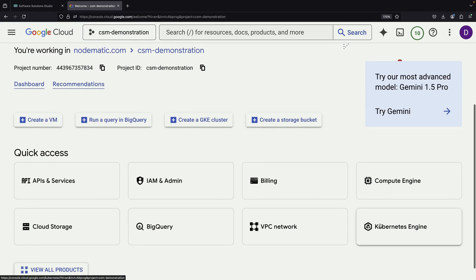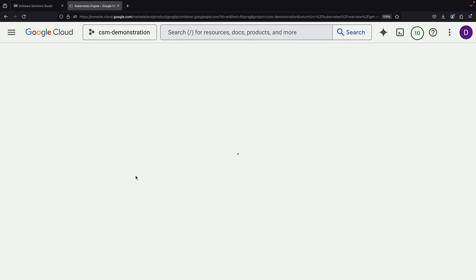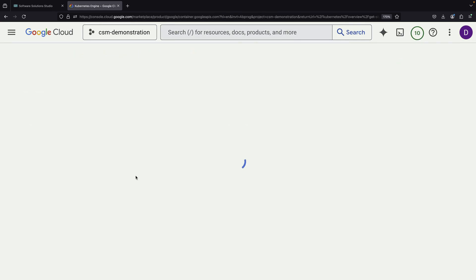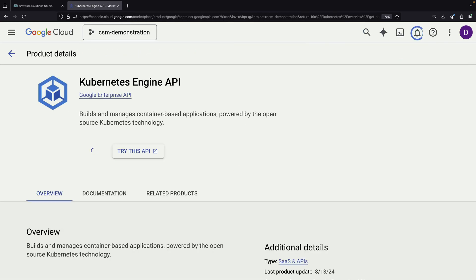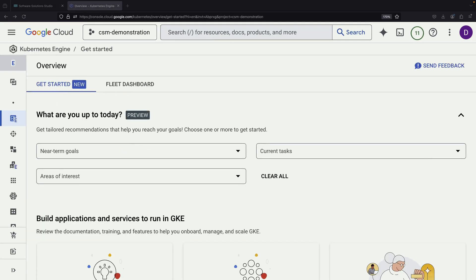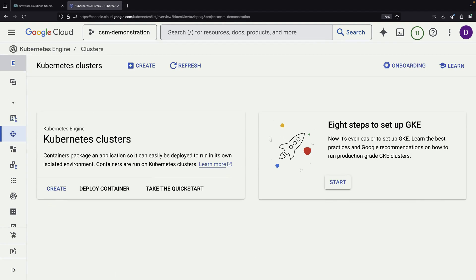We begin with Kubernetes by navigating to the Kubernetes Engine service. Since we're working with a new project, our first step is enabling the Kubernetes Engine API. After the API is enabled, we navigate to the Clusters page to create a new cluster.